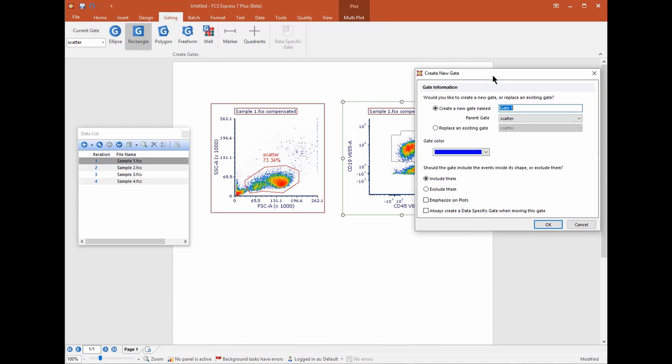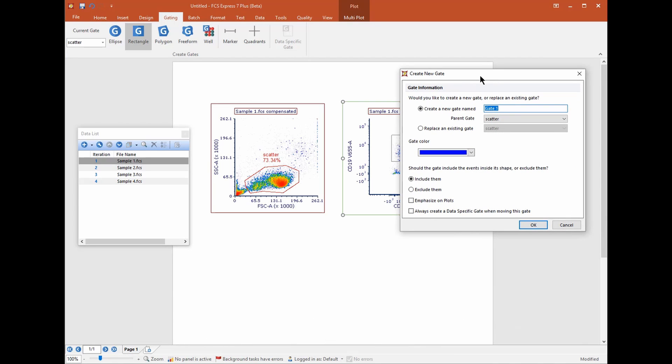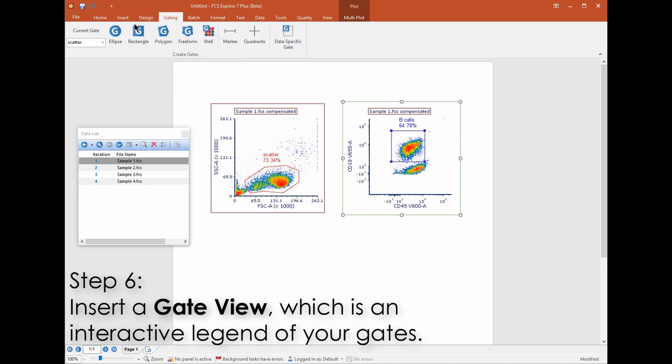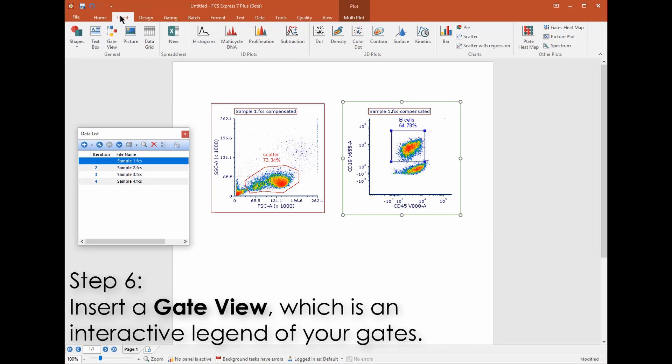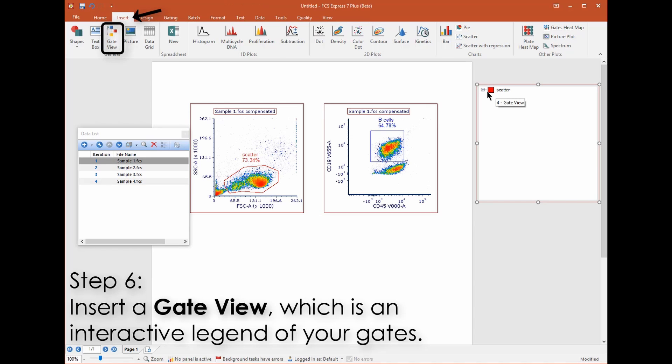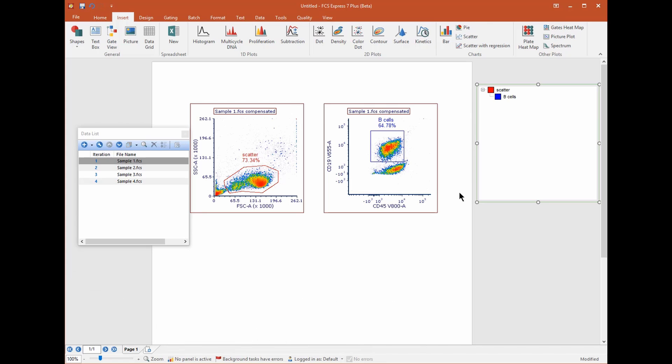Now that you have a few gates you'll want to view an interactive legend of your gates. From the Insert tab choose Gate View. Click on an empty spot on your layout to insert the object. From the gate view you can redefine your gating hierarchy, delete or rename gates and more. You can also drag and drop gates from here to any plot to re-gate that plot.